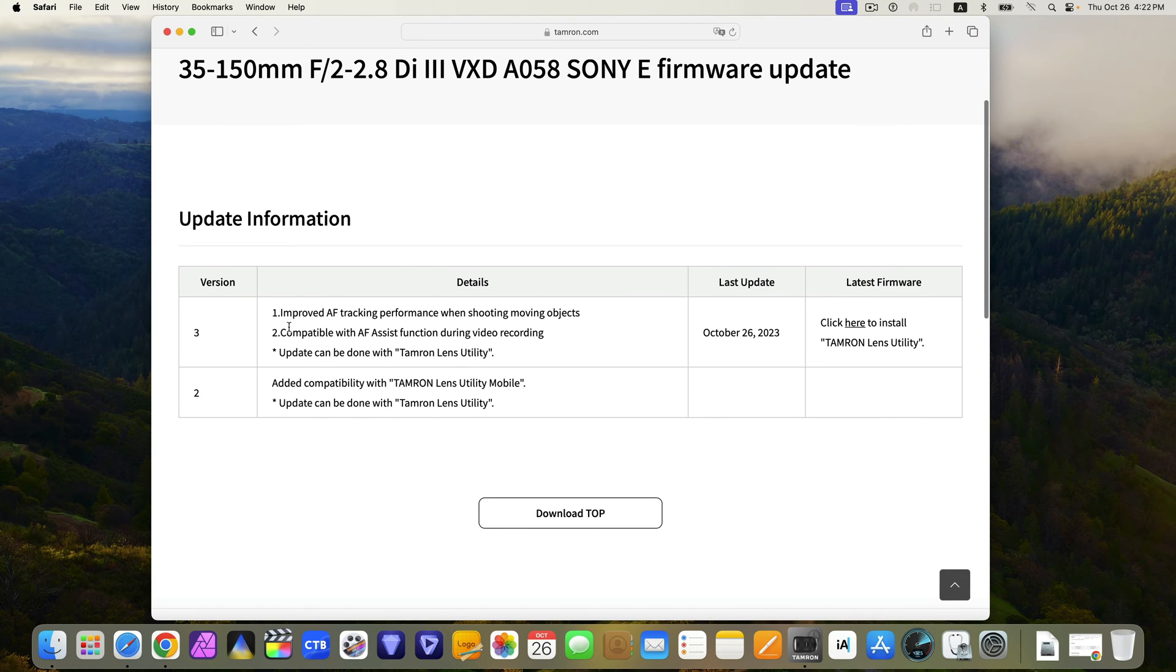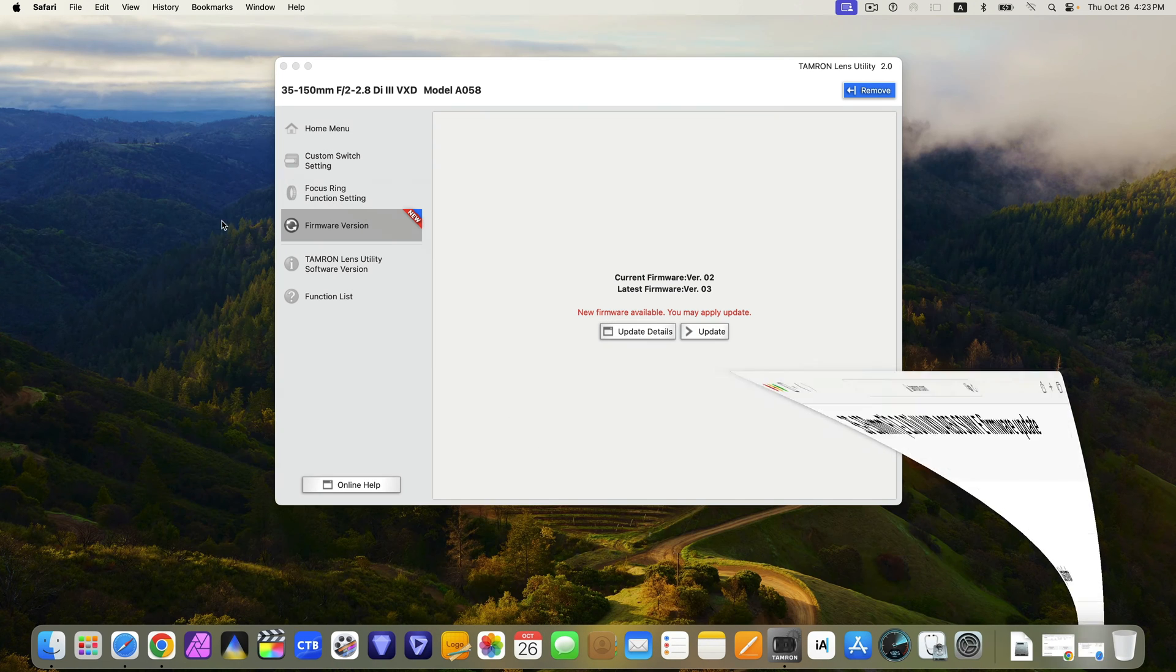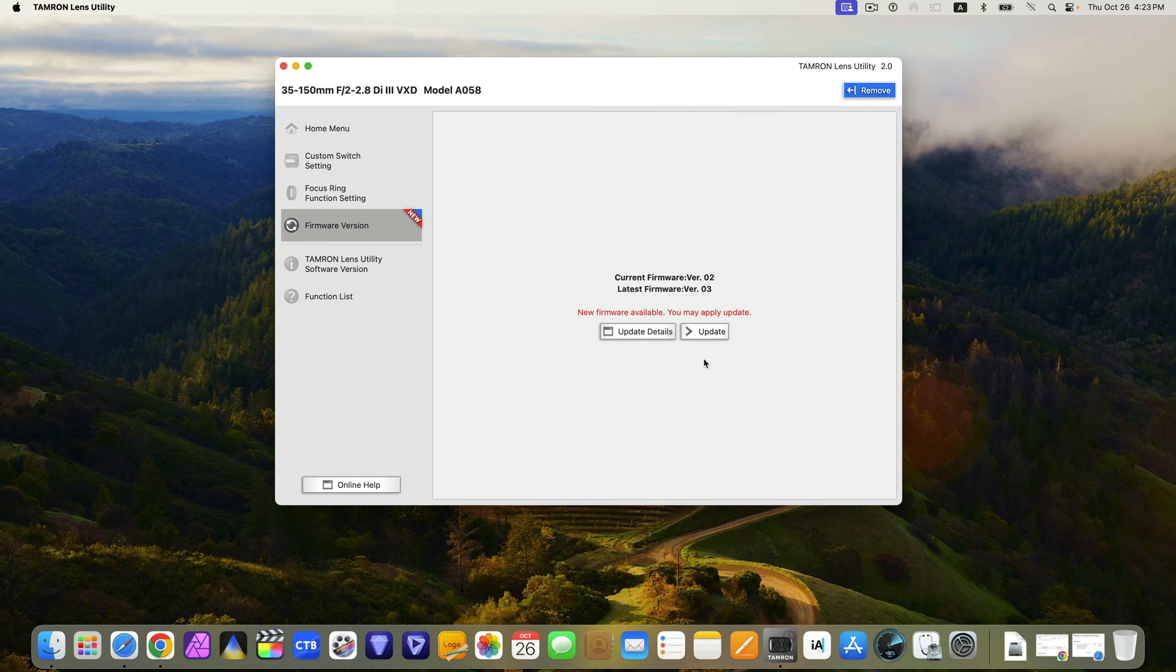Two, compatible with AF assistant function during video recording. And update can be done with Tamron Lens Utility. Okay, now let's start the update.